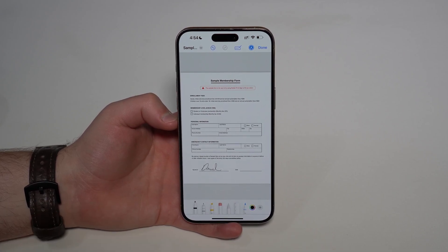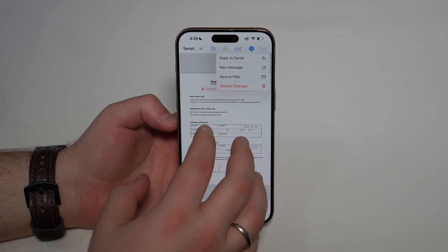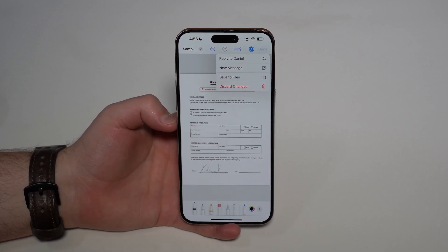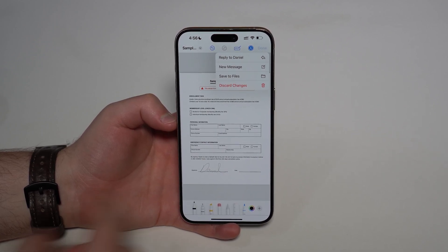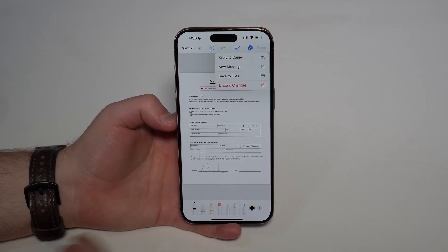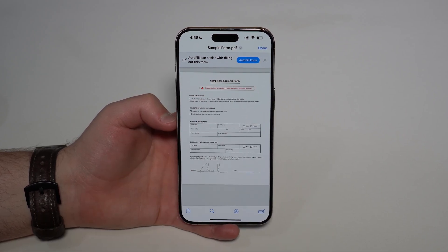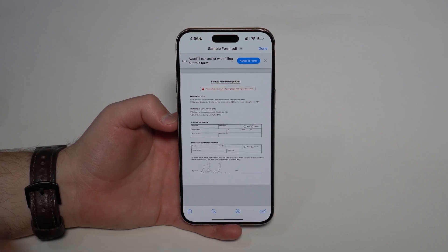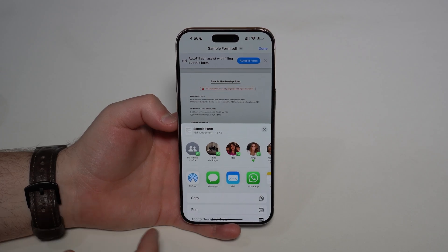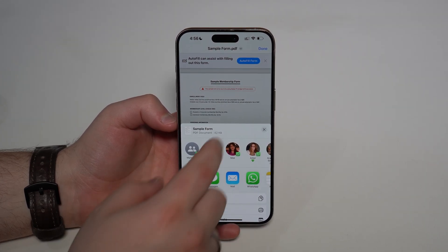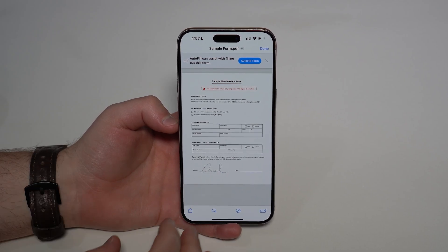You can add multiple signatures if you want. When you're done, tap 'Done.' You can tap 'New Message' to create a new mail with this attachment, or 'Save to Files' if you just want to keep it for yourself. You can also tap markup again and use the share button to share to any application like WhatsApp or anywhere else.